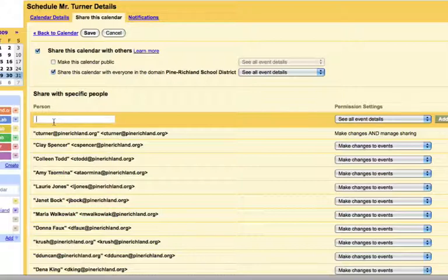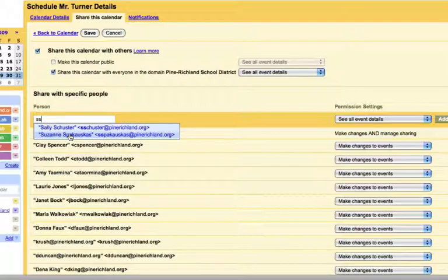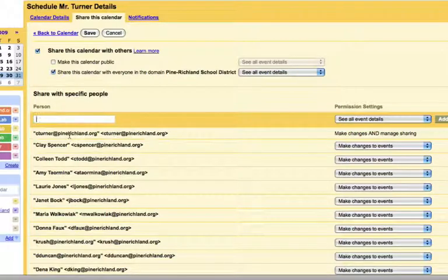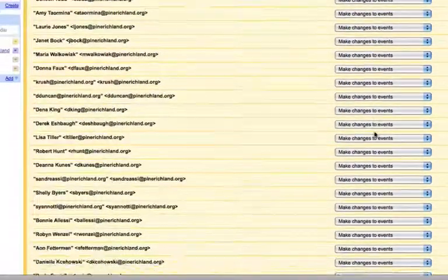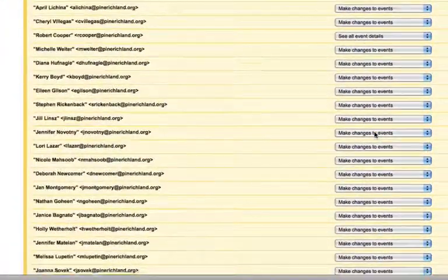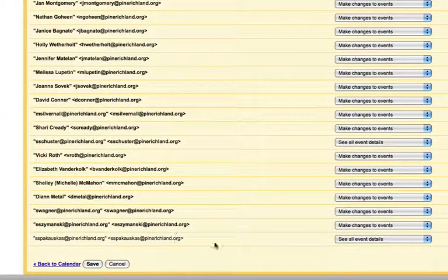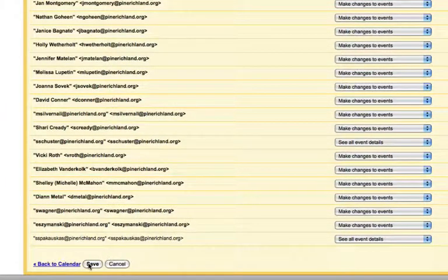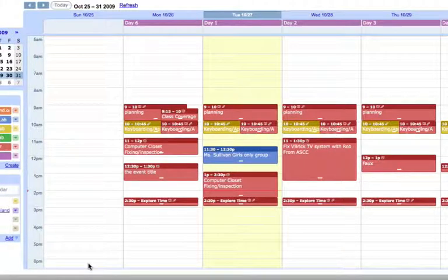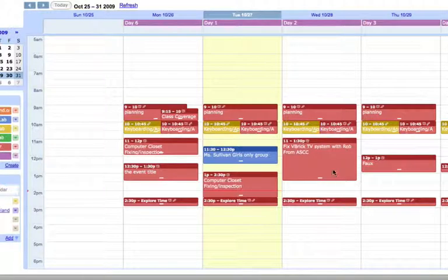So if I'm going to share mine with Mrs. Spakowskis, I just start typing her name. I click on it and now she will show up at the bottom of my list. All I have to do now is click save and she will be sent an email telling her that I have shared my calendar with her, and she will be able now to go in and see my calendar.